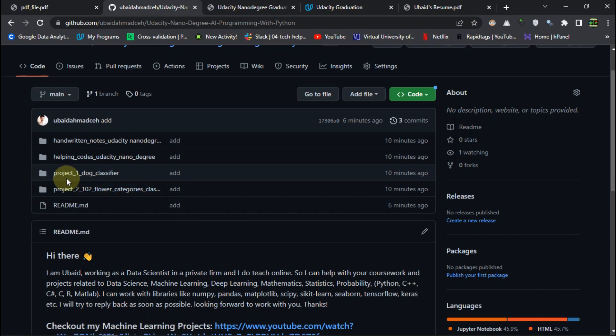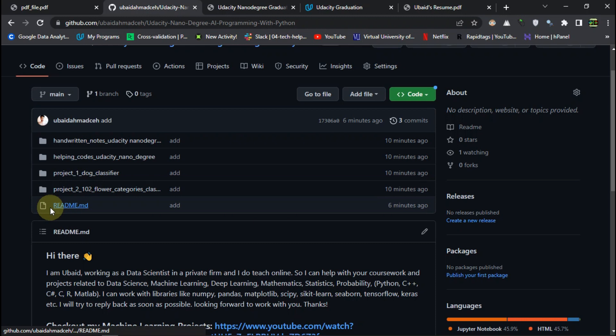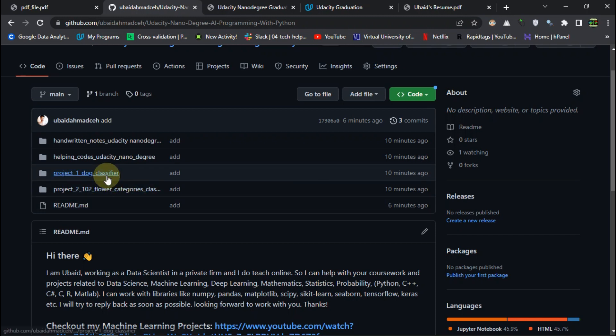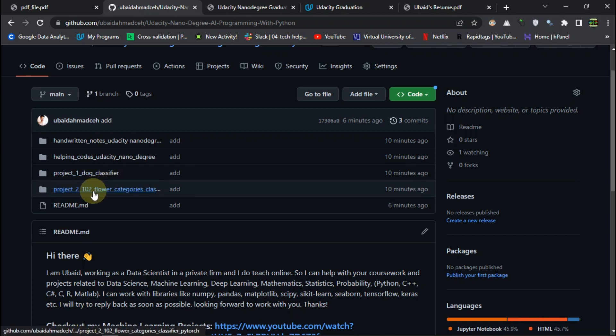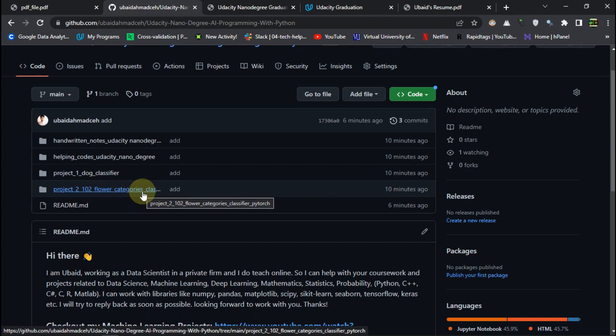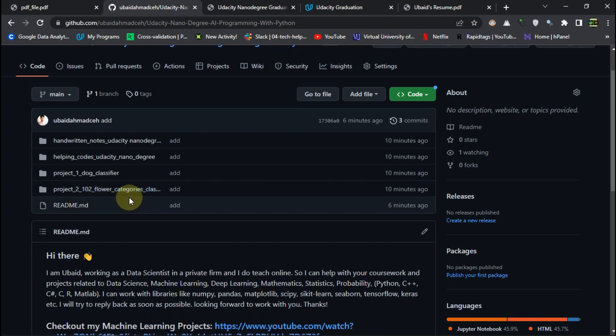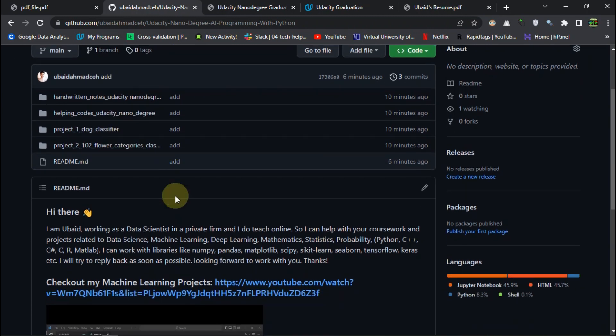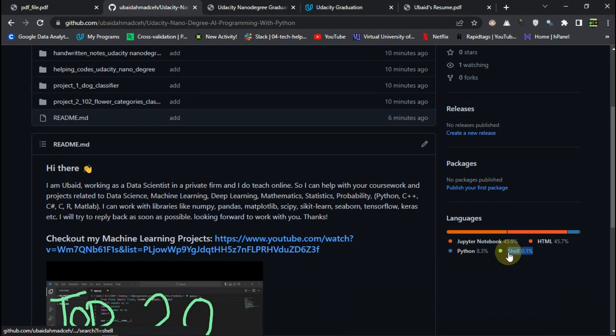There were two projects. So you can get the source code about them here. And the first one was dog classifier. It was not from scratch. And the second one was 102 flower classifier, which is quite an intense project, I would say, with the help of PyTorch. And it was just really starting from the beginning. And this project was also implemented as a Python application, as a command line application. So you can see we have shell here also.